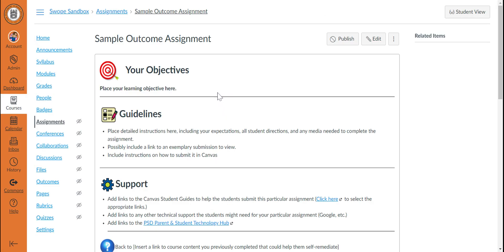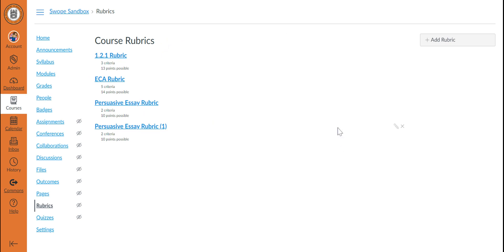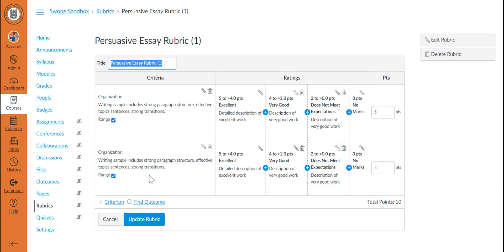While that process reflected how to add outcomes to a new rubric, if you would like to add outcomes to an existing rubric that is already tied to one or more assignments, you would need to do this from the Rubrics menu. From here, you can see all of the rubrics that are created within your course. And by hovering over the right side of a particular rubric,